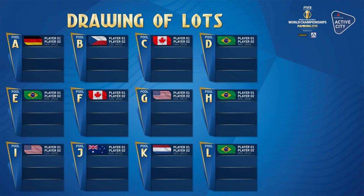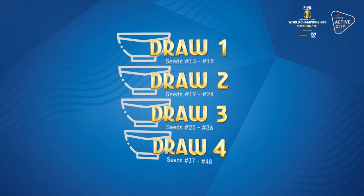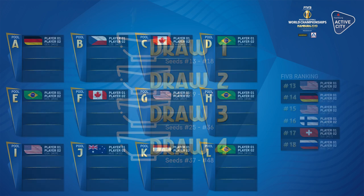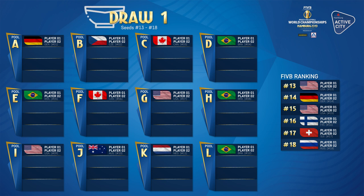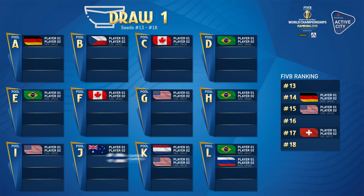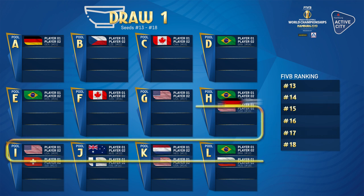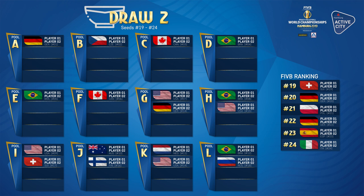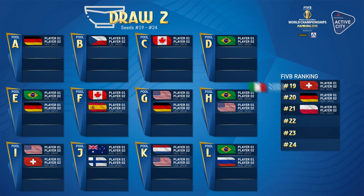To complete the pool lineups, 4 draws will take place to determine which teams make up each pool. These are based on each team's seating position. The first draw involves seeds 13 to 18, which are placed into Pools L to G, following a Serpentine system. The second draw sees seeds 19 to 24 placed into Pools F to A.